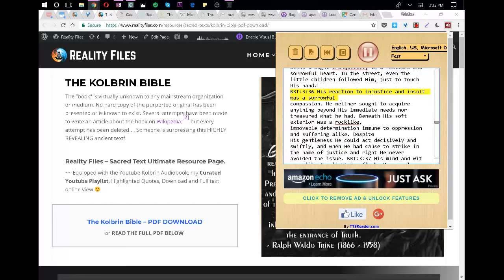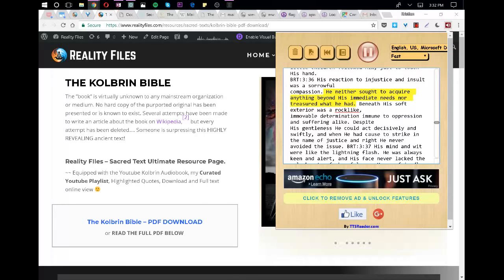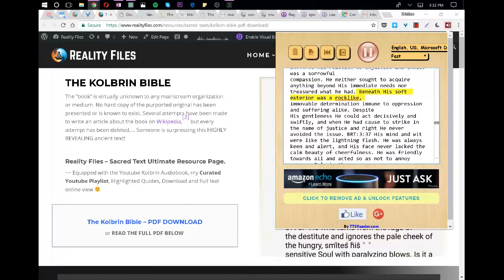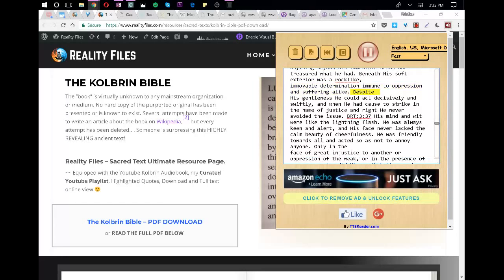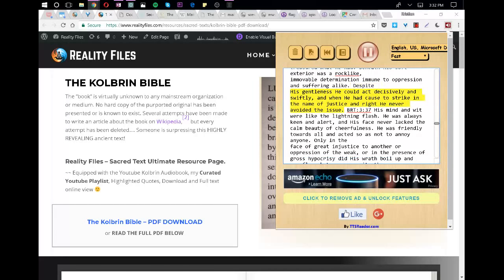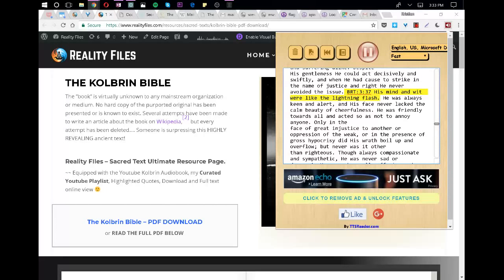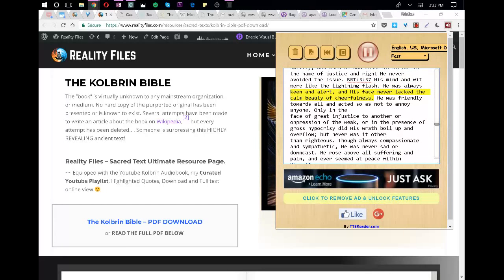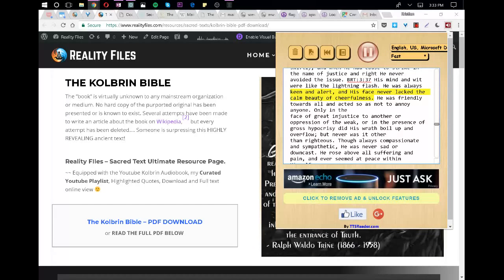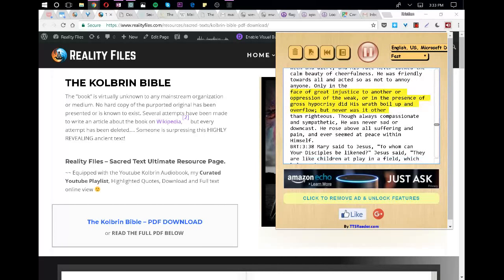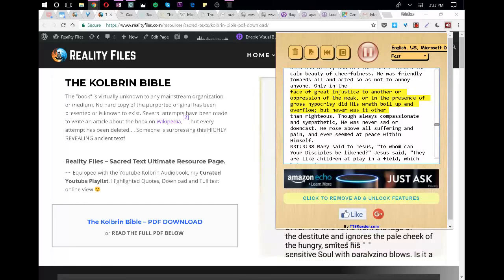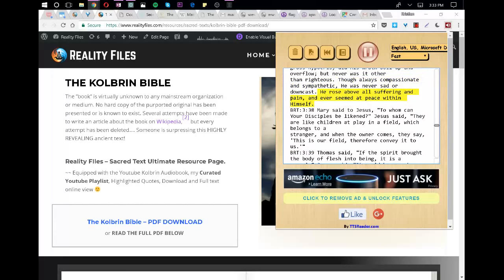His reaction to injustice and insult was a sorrowful compassion. He neither sought to acquire anything beyond his immediate needs nor treasured what he had. Beneath his soft exterior was a rock-like, immovable determination immune to oppression and suffering alike. Despite his gentleness he could act decisively and swiftly, and when he had cause to strike in the name of justice and right he never avoided the issue. His mind and wit were like the lightning flash. He was always keen and alert, and his face never lacked the calm beauty of cheerfulness. He was friendly towards all and acted so as not to annoy anyone. Only in the face of great injustice to another or oppression of the weak, or in the presence of gross hypocrisy did his wrath boil up and overflow, but never was it other than righteous. Though always compassionate and sympathetic, he was never sad or downcast. He rose above all suffering and pain, and ever seemed at peace within himself.